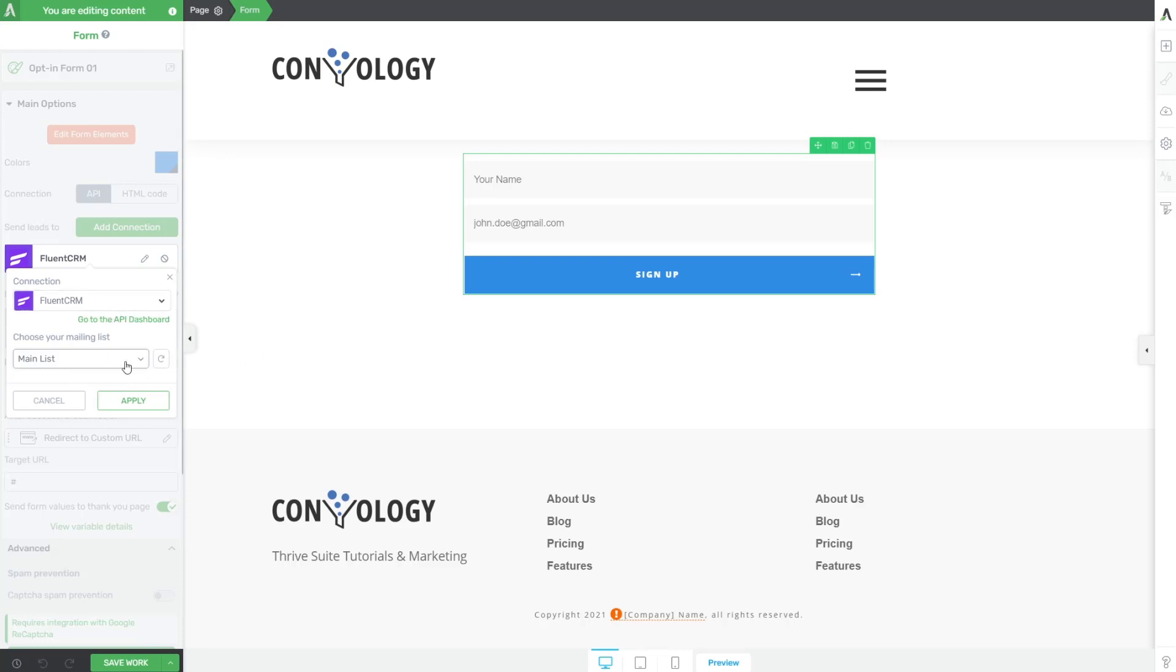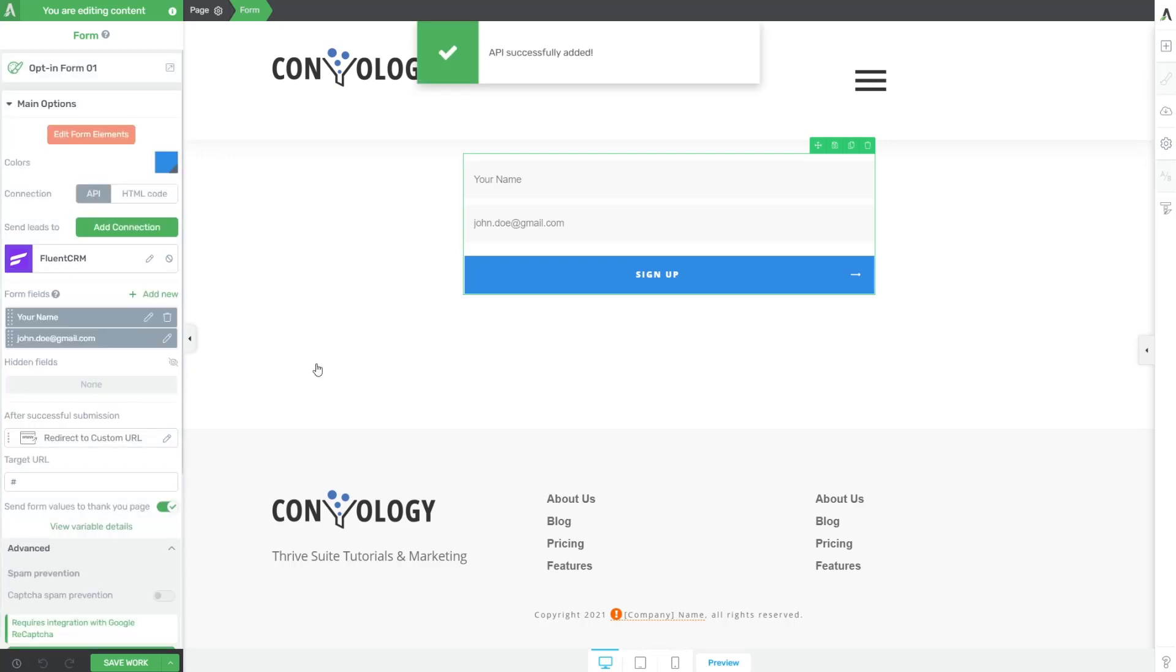Once you've chosen your list - for me I'll choose Main List and click Apply - you're all set. Once the form is submitted, the information goes to Fluent CRM and your users will be added to your list. Now let's talk about the key question again: what does this make possible?